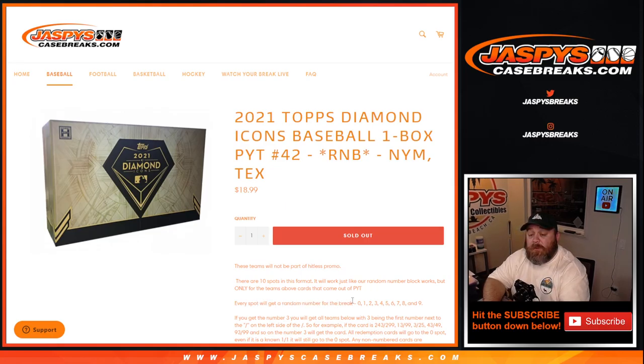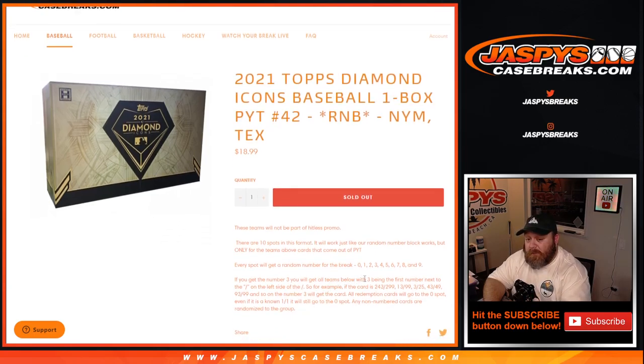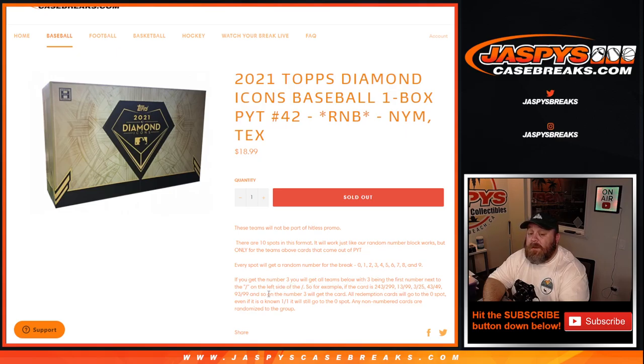Every spot will get a random number for the break, 0 through 9. For number 3, you'll get all cards with the teams above, with 3 being the first number next to the slash on the left side of the slash. So if the card is 243 out of 299, 13 out of 99, 3 out of 25, 43 out of 49, 93 out of 99, and so on, the number 3 wins the card.